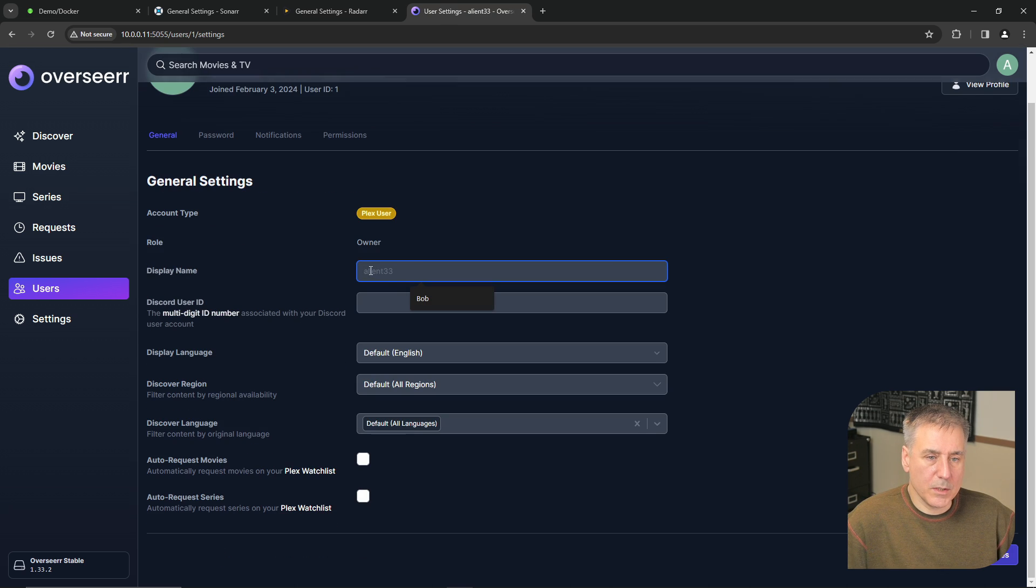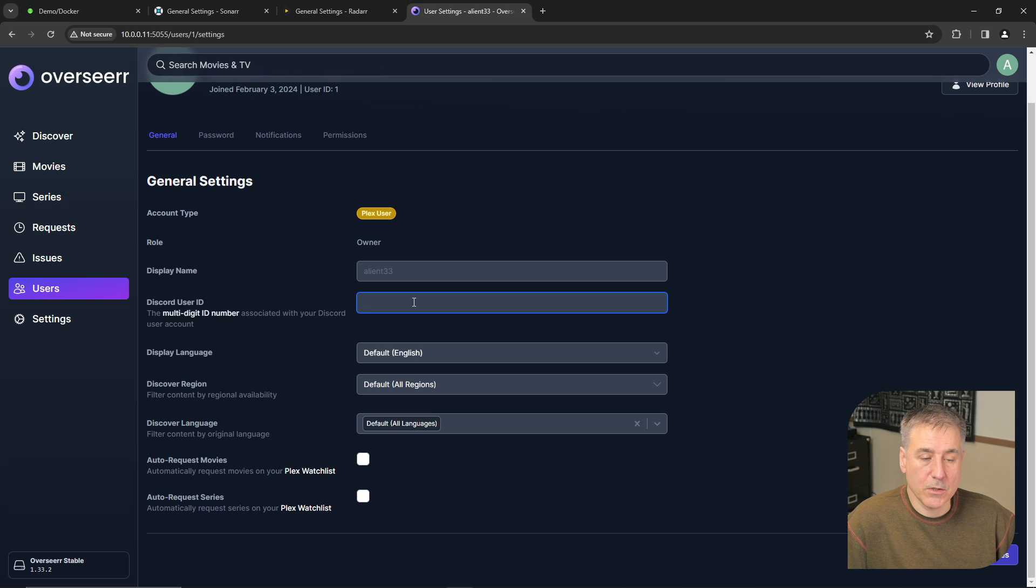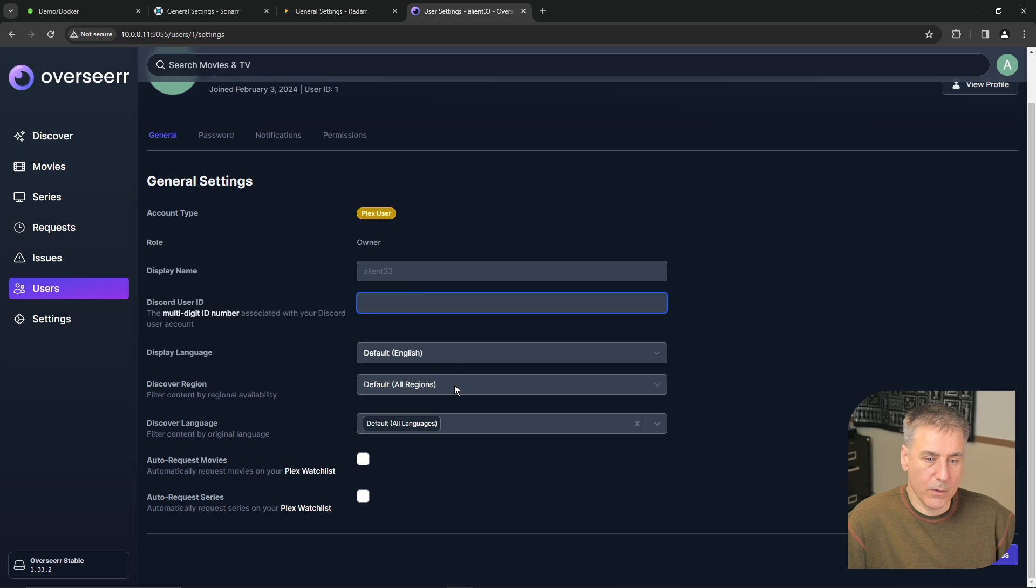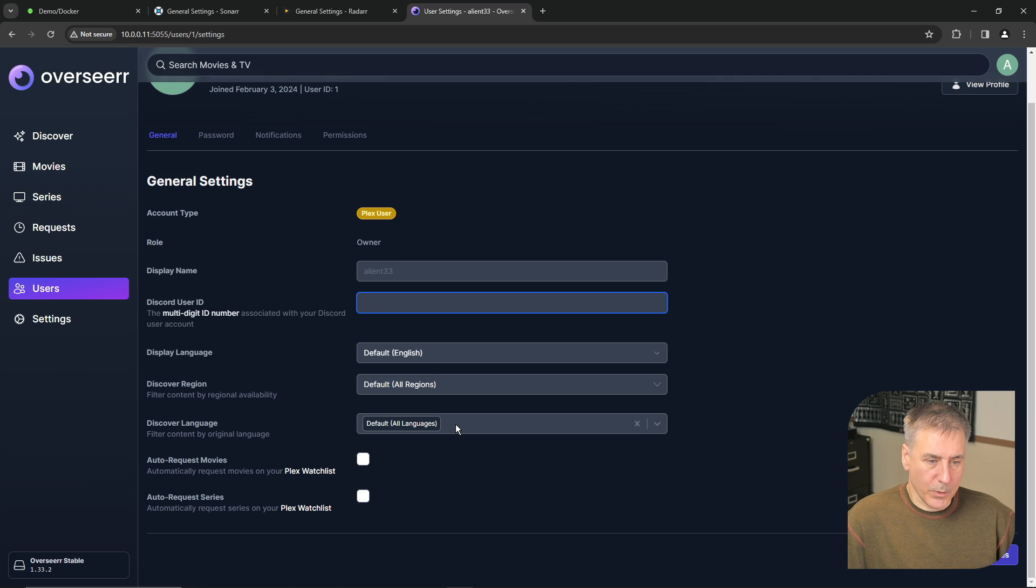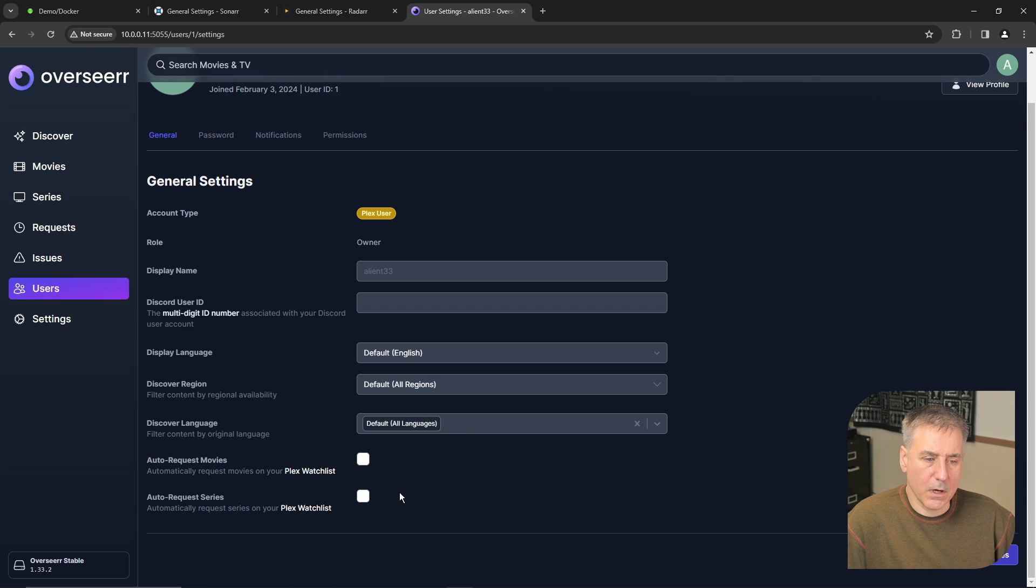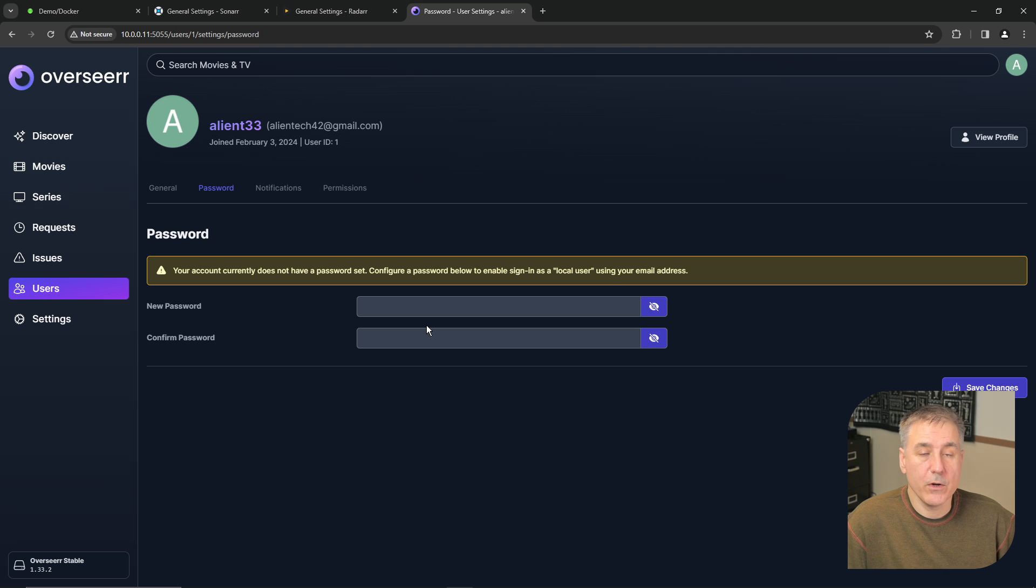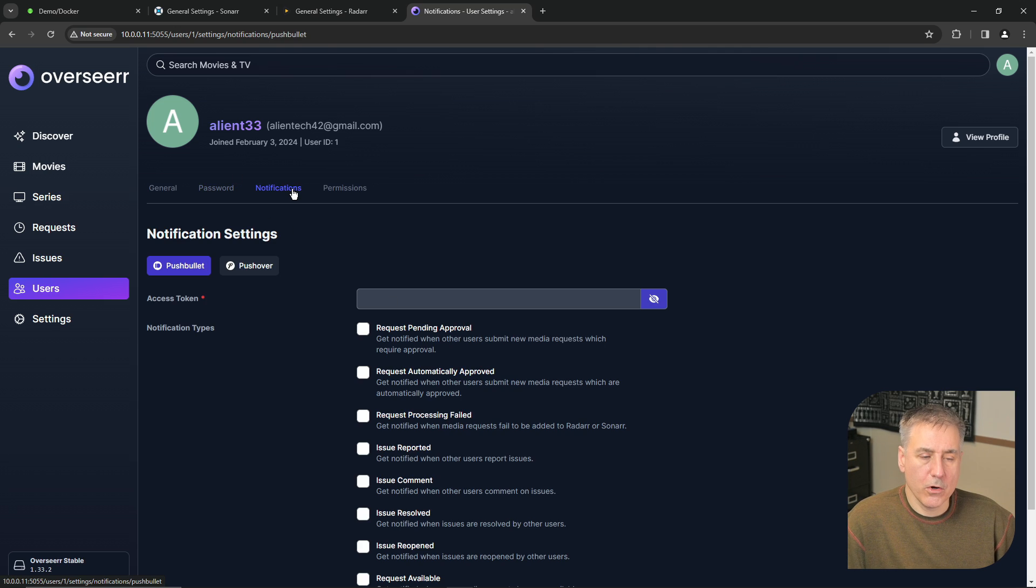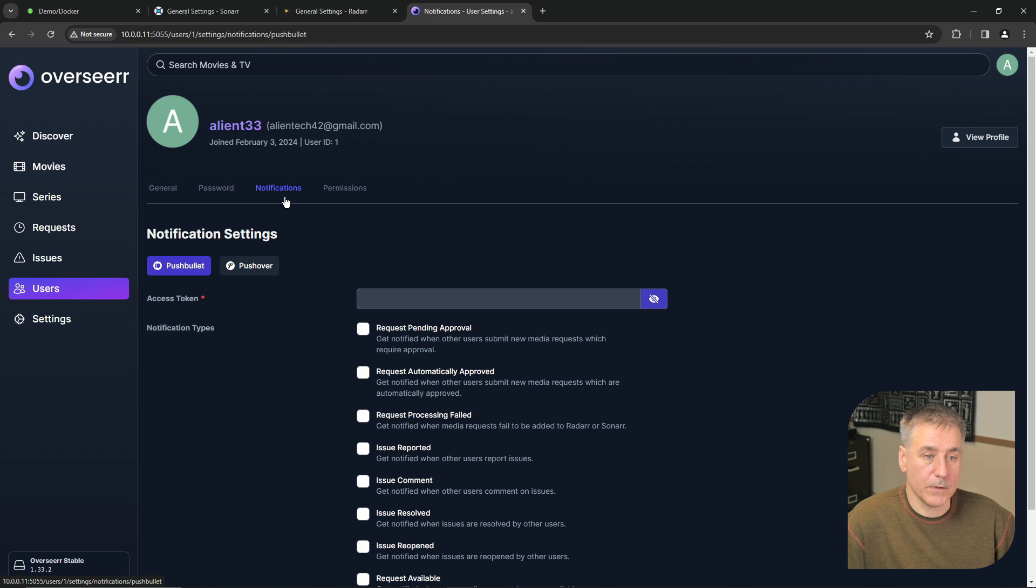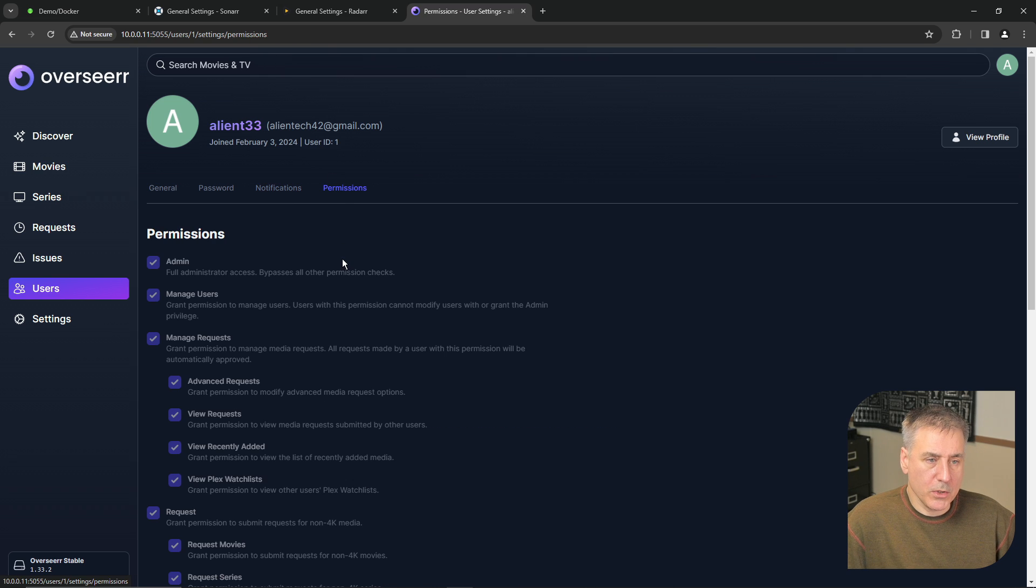Inside of the account, you can change the display name, you can match them to their Discord account, you can change their language, the default region that they're in, their default language. And you can auto request movies and auto request TV shows here. On the password tab, here you'd change their password. Notifications, under notifications you've got a couple different options to set up a notification service.